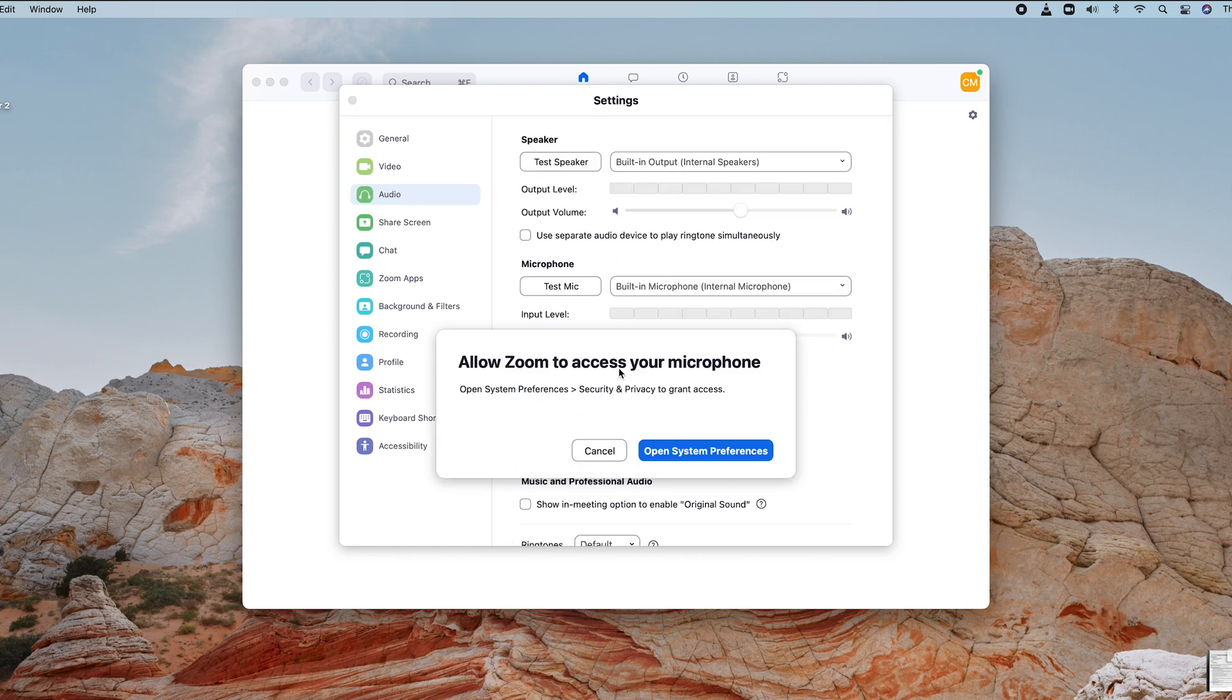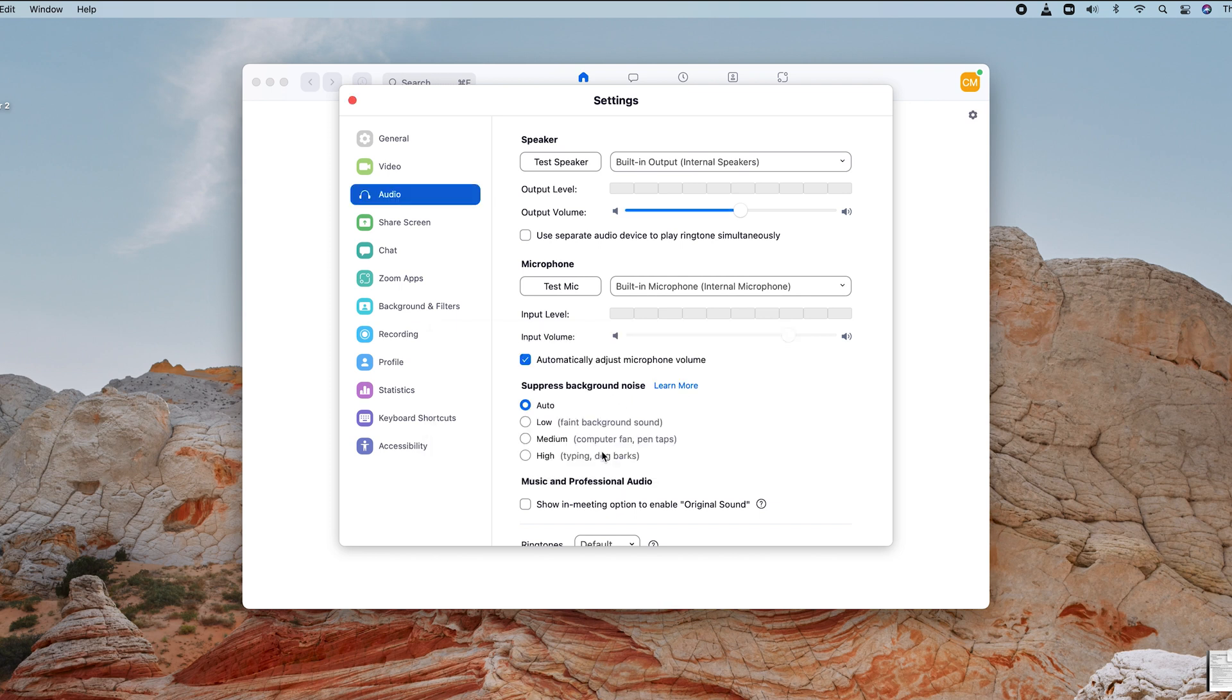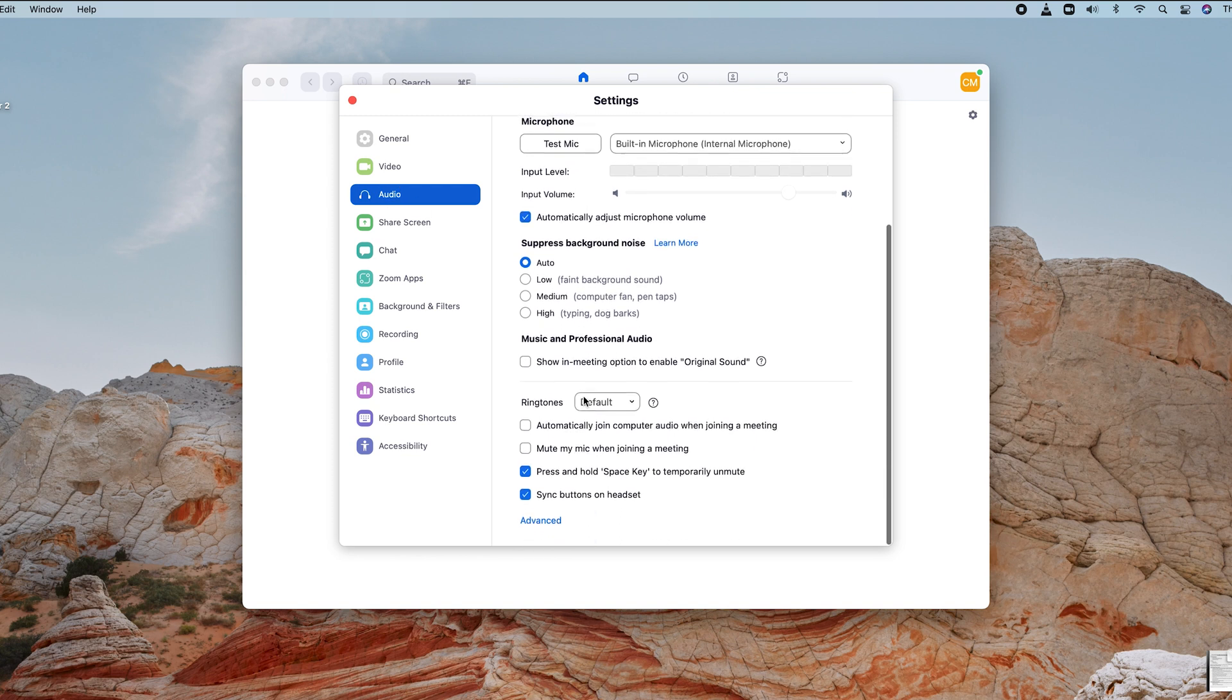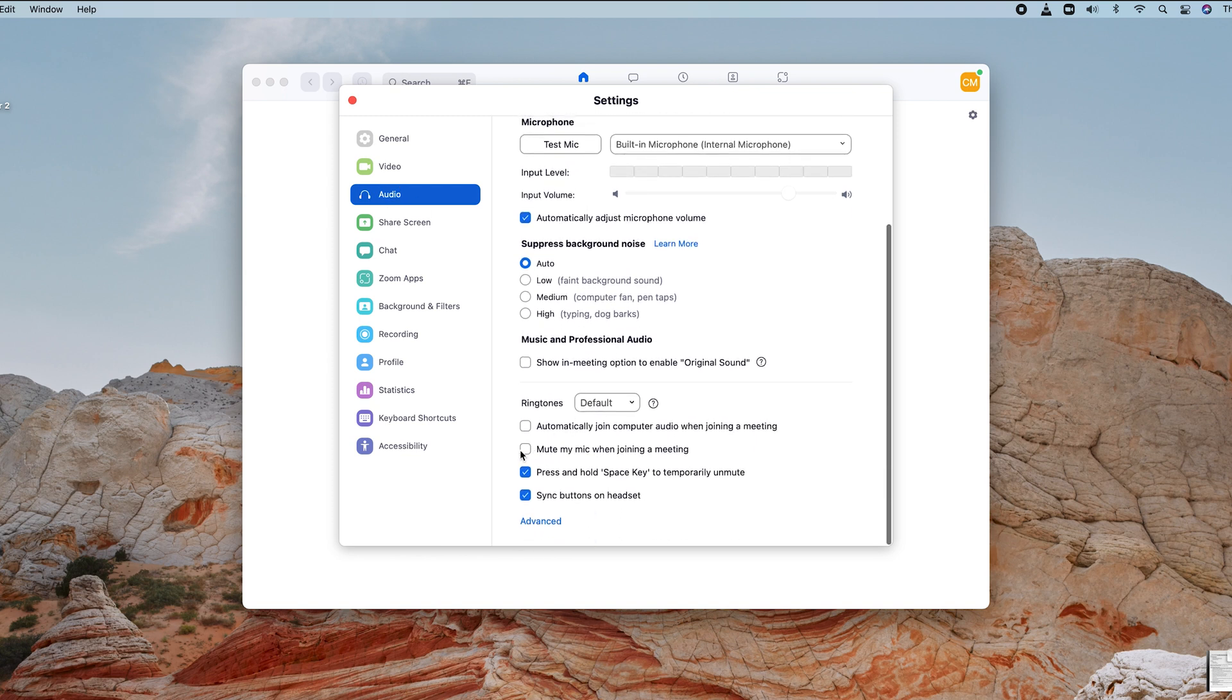If it's your first time, you might be required to grant access to your microphone, but that's not really needed here. With Audio selected, scroll down to this section right here and make sure you check 'Mute my mic when joining a meeting.'